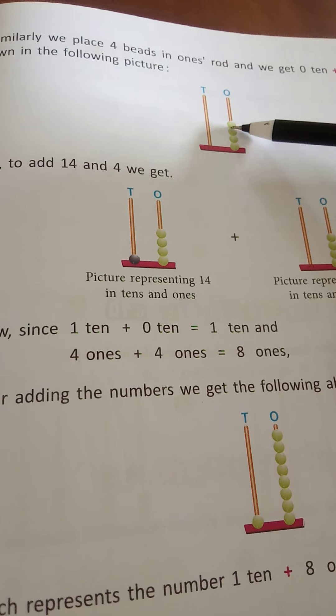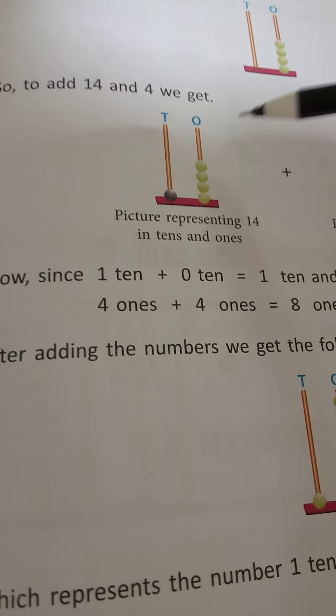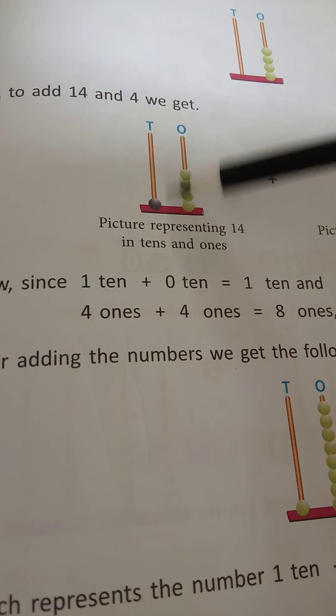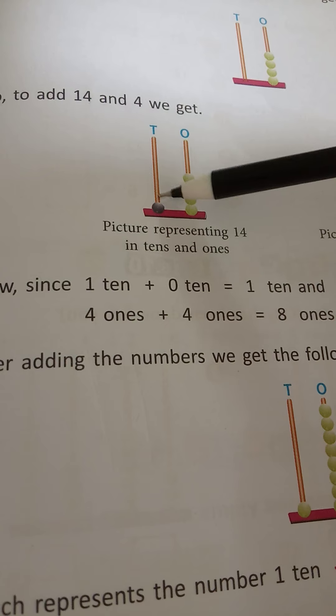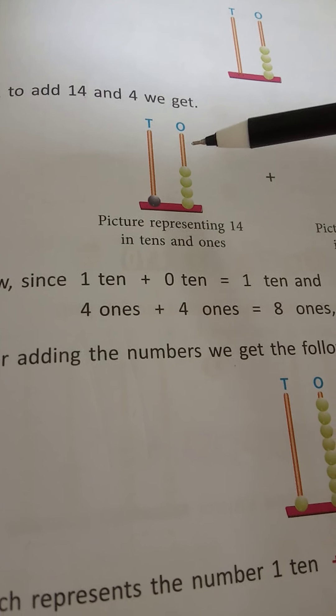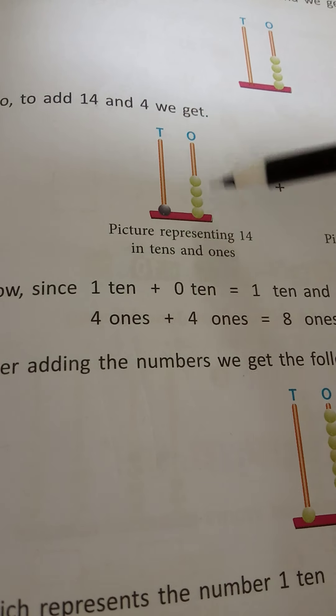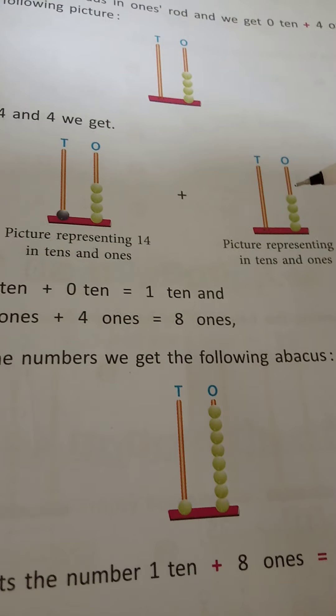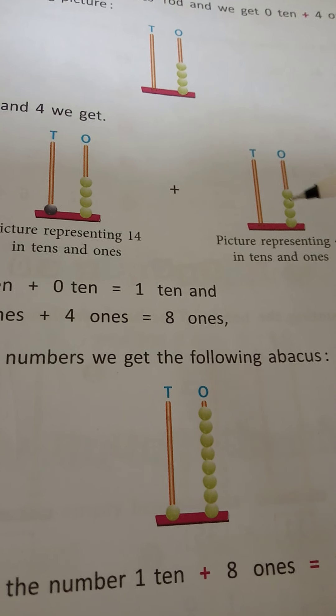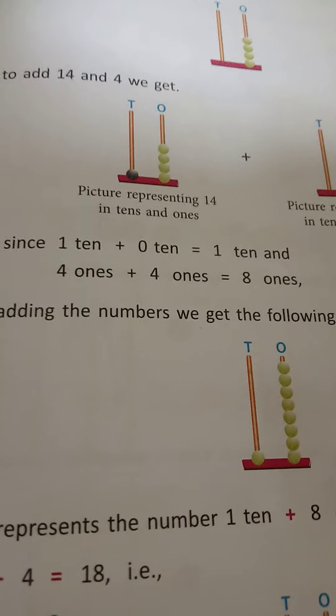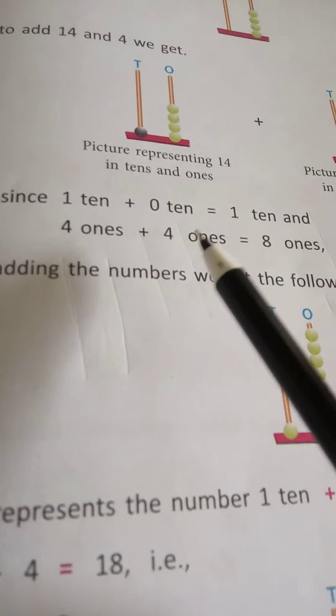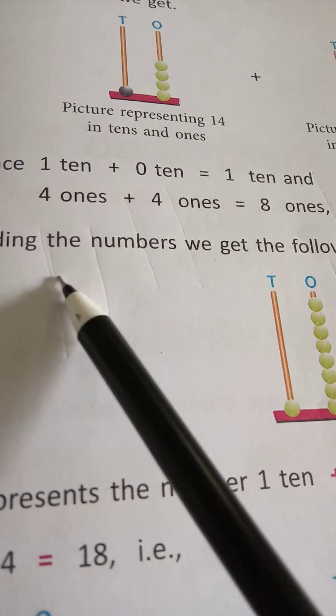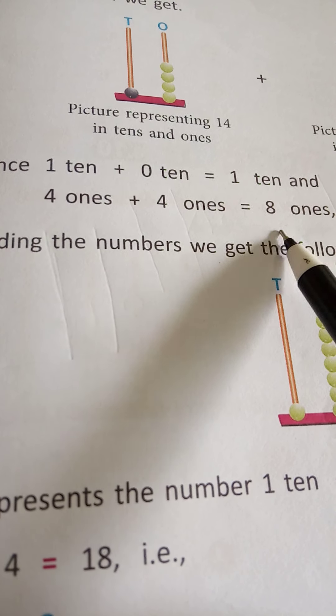So, to add 14 and 4, we get 1 ten and 4 ones, plus 4 ones. 1 ten plus 0 tens equals 1 ten, and 4 ones plus 4 ones equals 8 ones. After adding the numbers we get the following abacus.